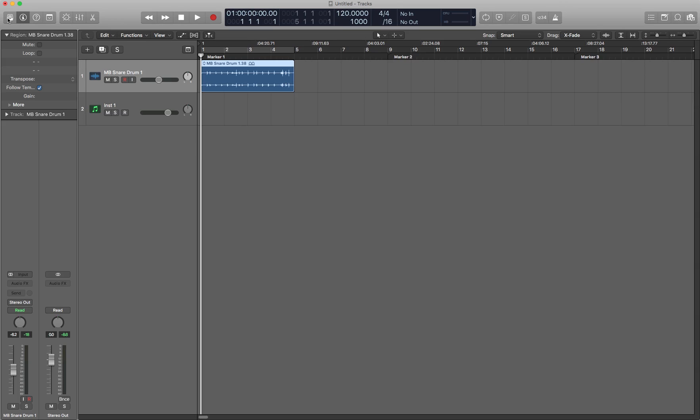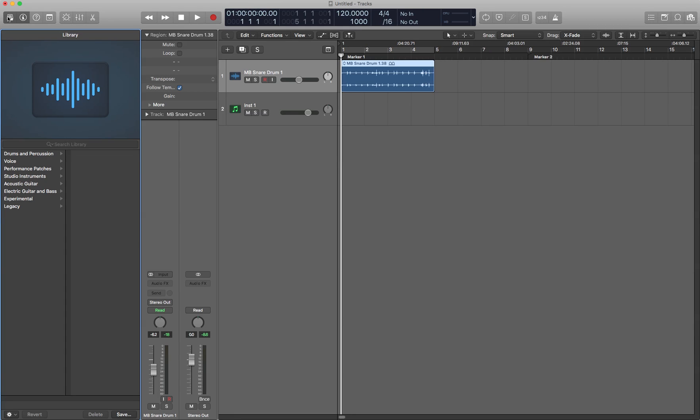The next one is Library. We're going to go over all these ones on the control bar now. Library is Y. That's easy. Library ends in Y.